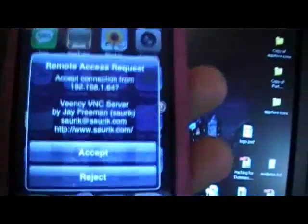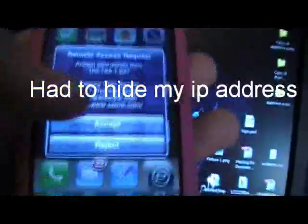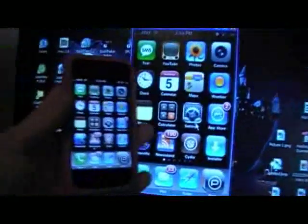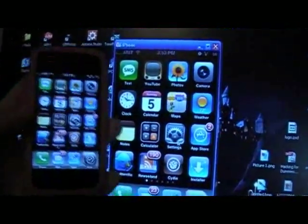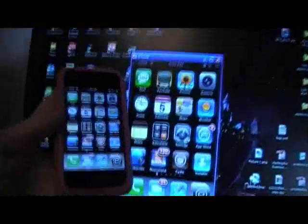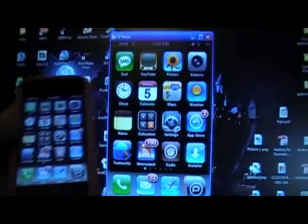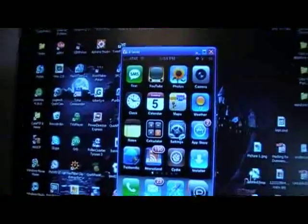Now what you'll get on your iPhone is a little prompt — you're just going to need to hit Accept, and there you go. You can control your iPhone from your computer. I will demo this now — let me set my camera on the stand.